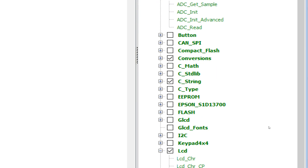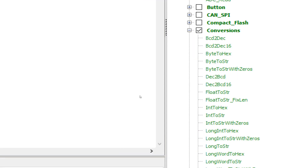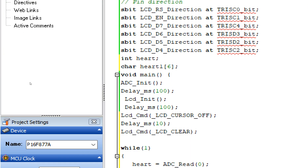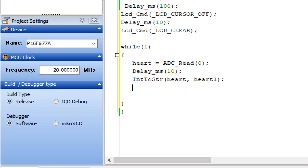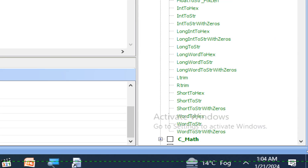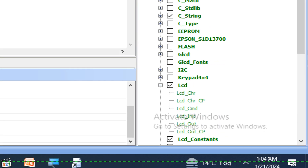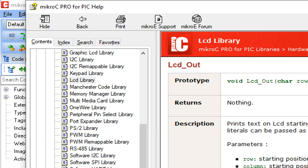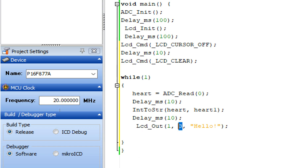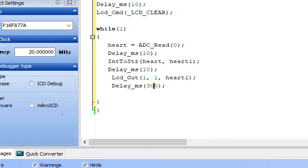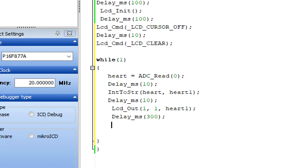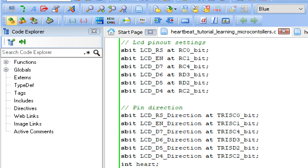Now convert the integer to a string to display it on the LCD. Expand the Conversions library — here you have the IntToStr command. Copy it from the example, paste it, write the integer 'heart' to be converted, and it will be stored in the string 'heart1'. Now display it on the LCD — go to the LCD_Out command in the LCD library, copy it, paste it. Write from row 1, column 1, displaying whatever is in the 'heart1' variable. Give a display delay of 300 milliseconds, then clear the LCD for the new value.